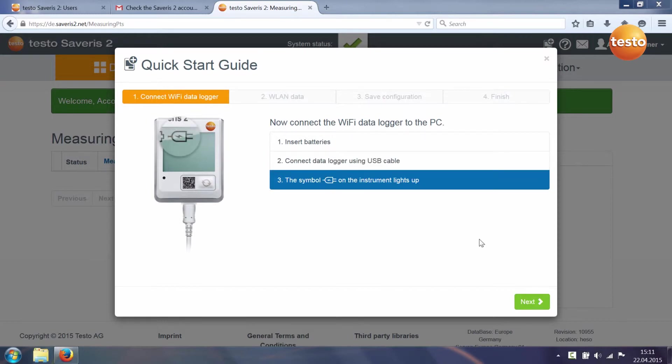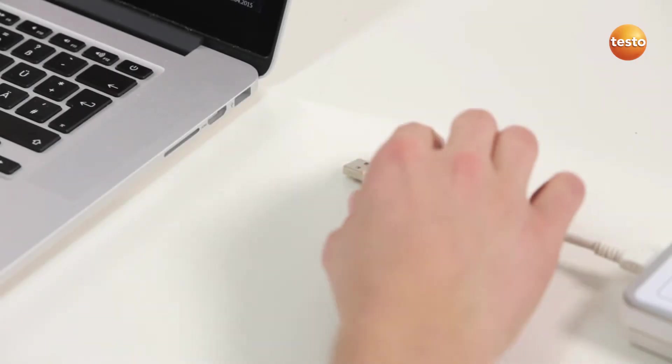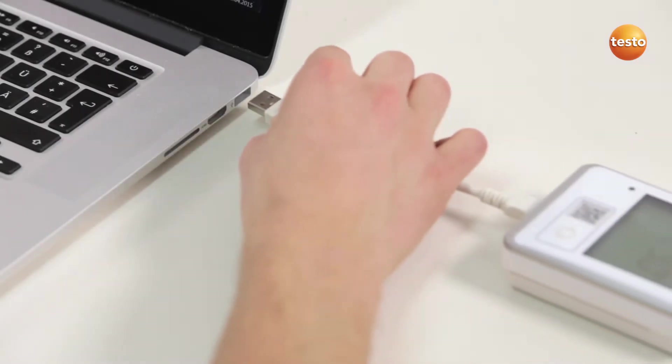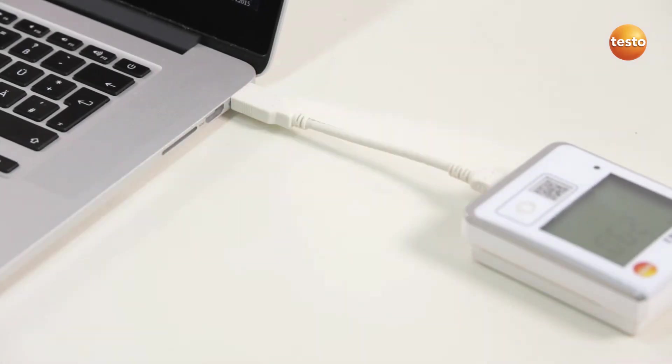Step 1 is about connecting the WiFi data loggers. To do this, insert the batteries and connect the WiFi data logger to your PC using the USB cable included with delivery.